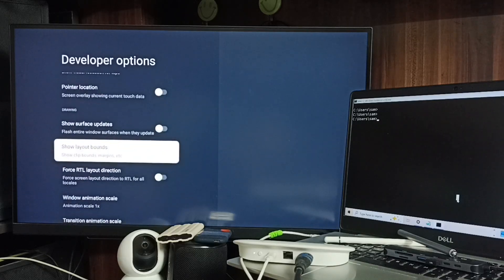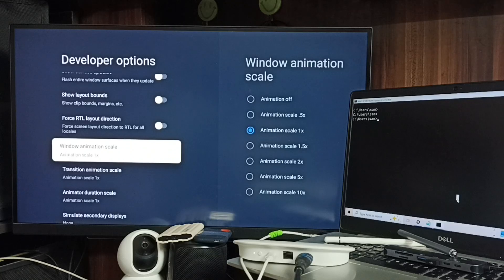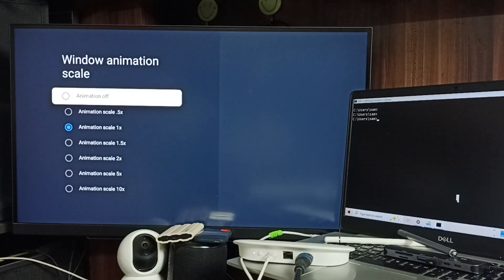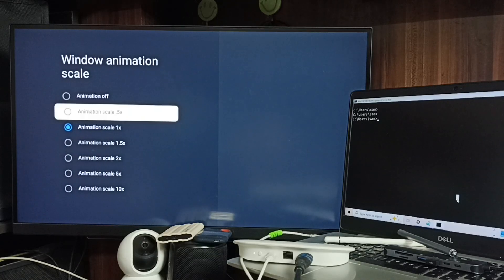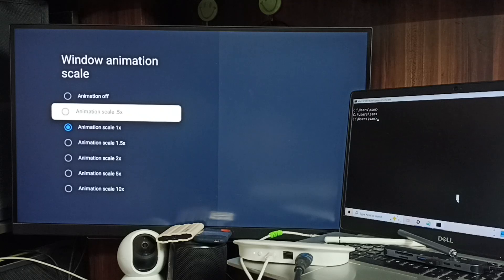Under Drawing, set Window Animation Scale. By default this would be 1x. We can change it to 0.5x or turn it off for better performance. Let me turn it off.